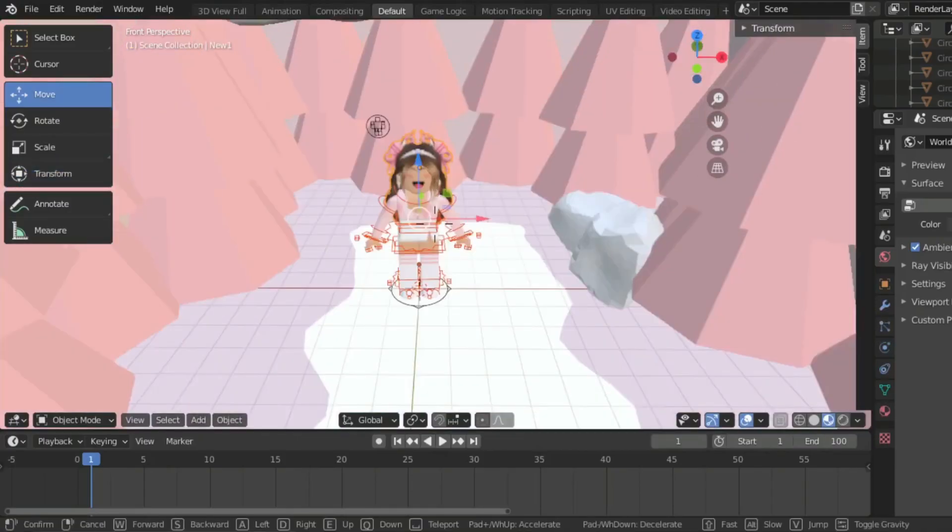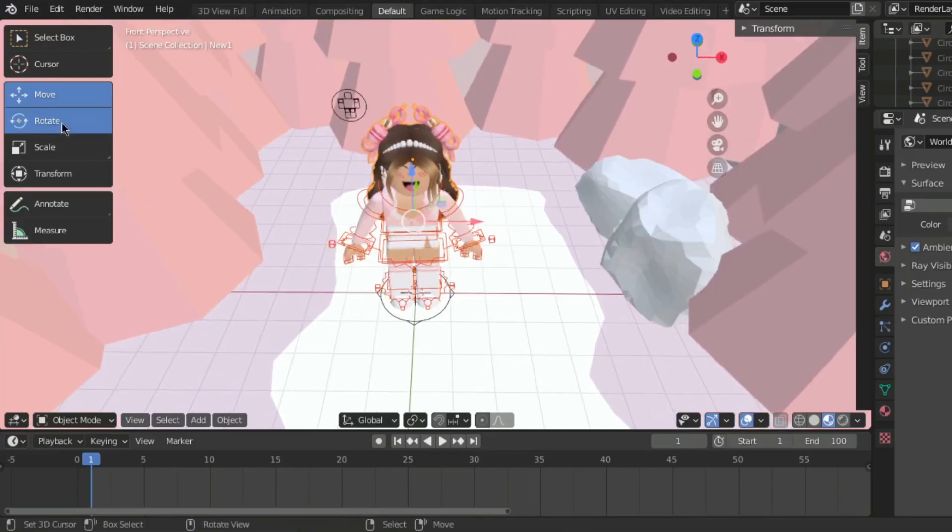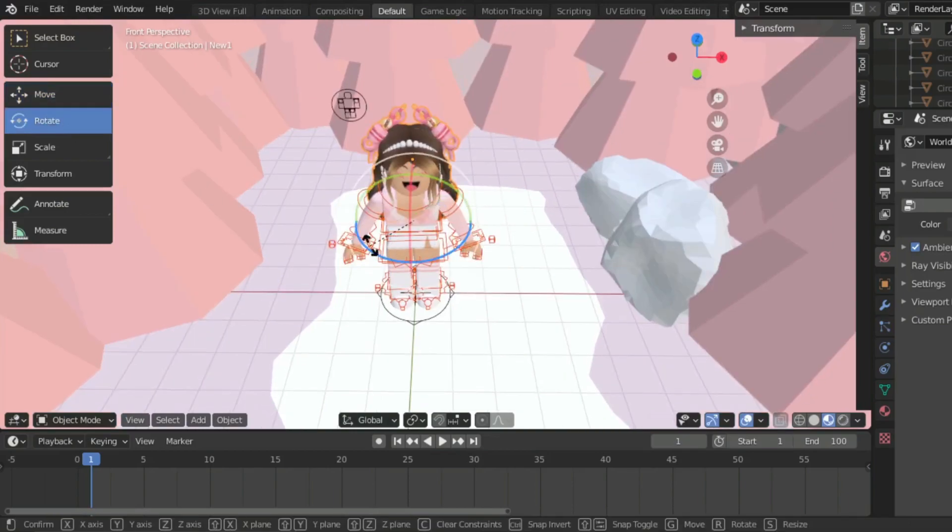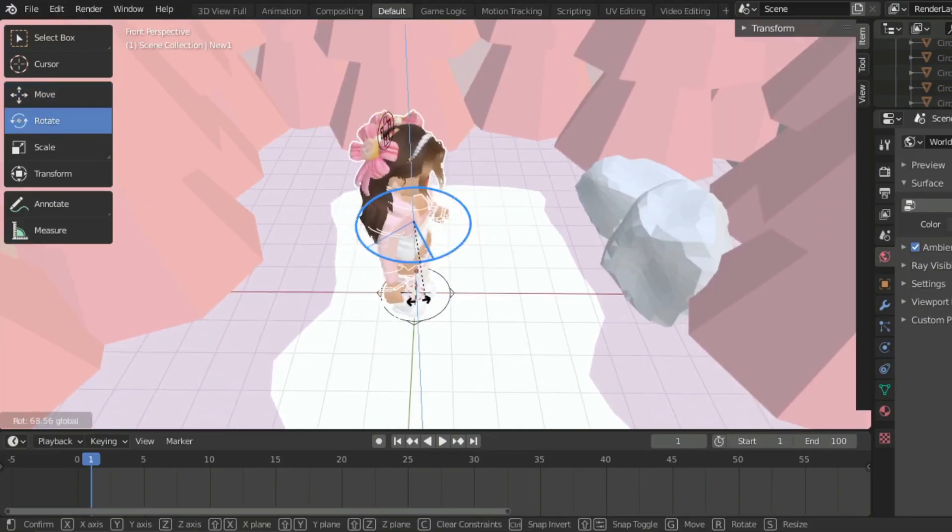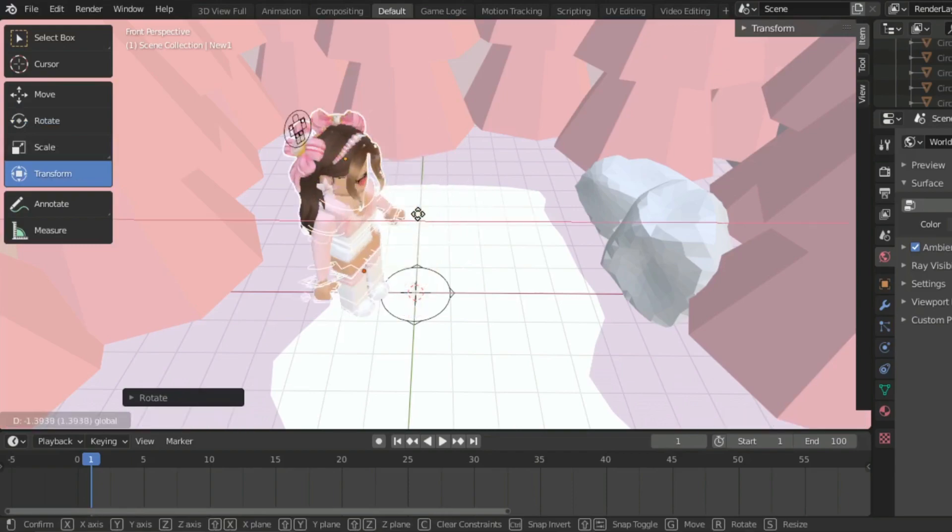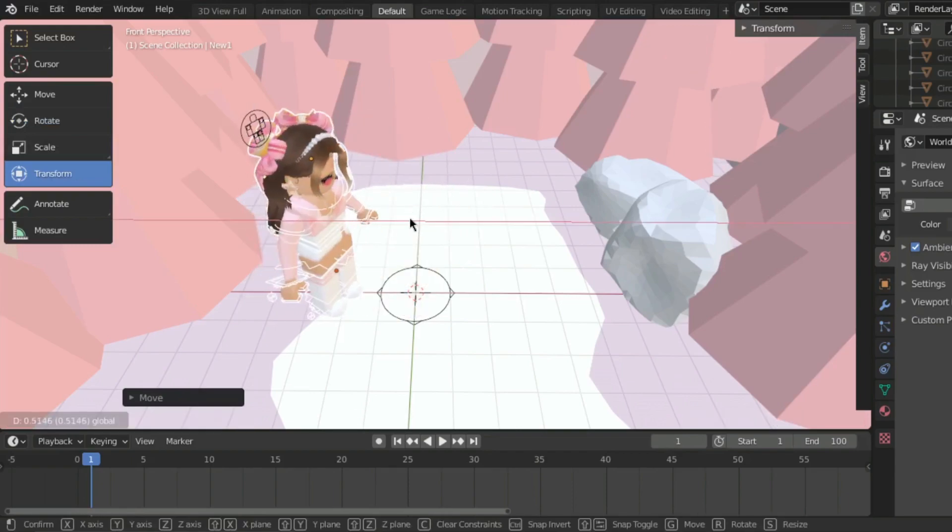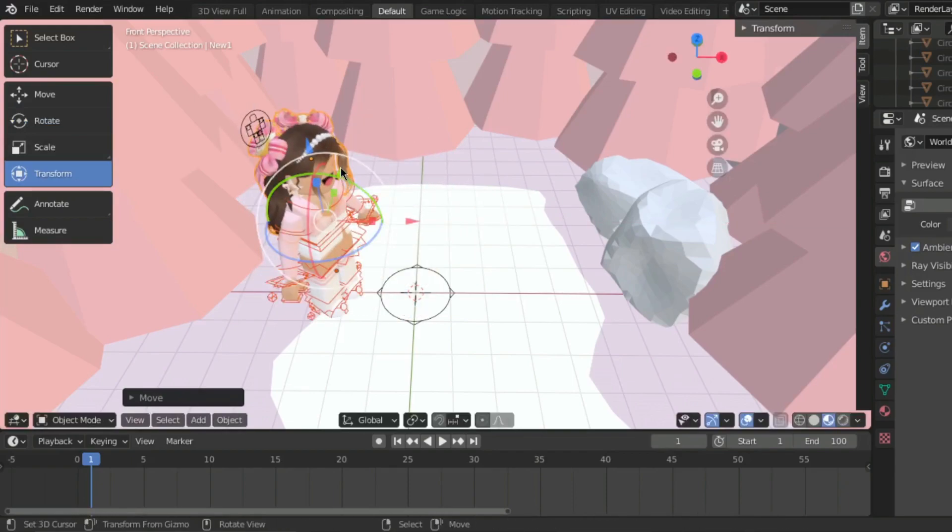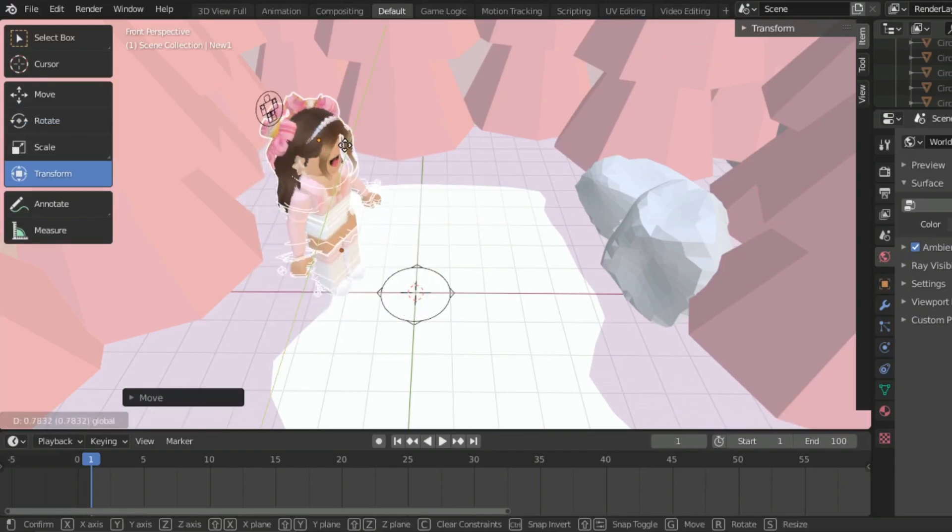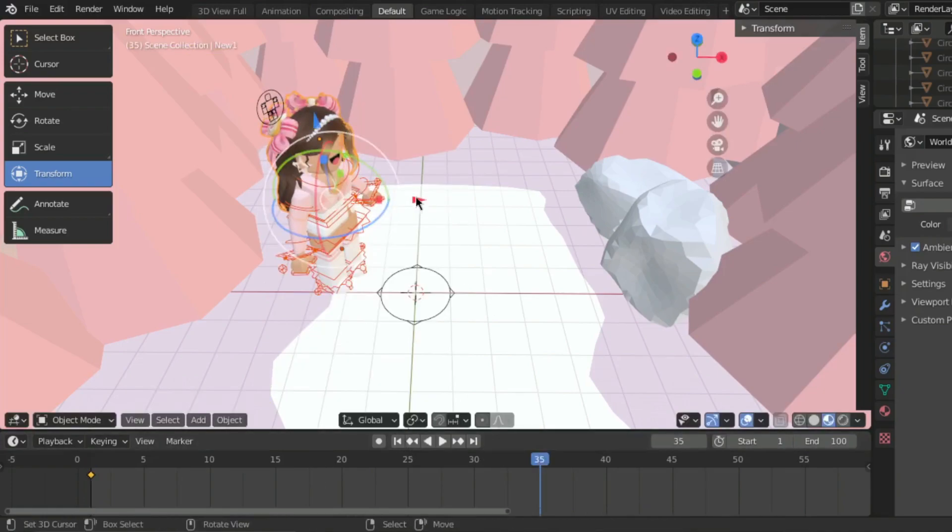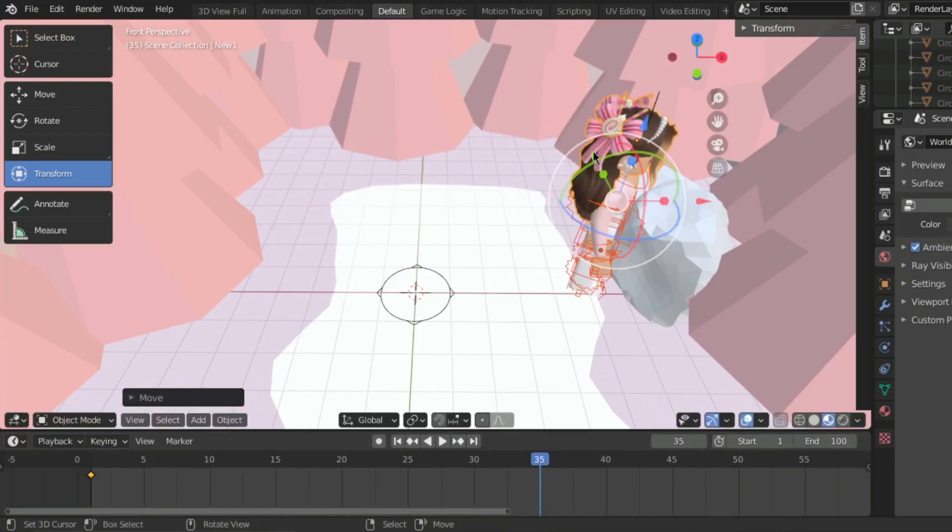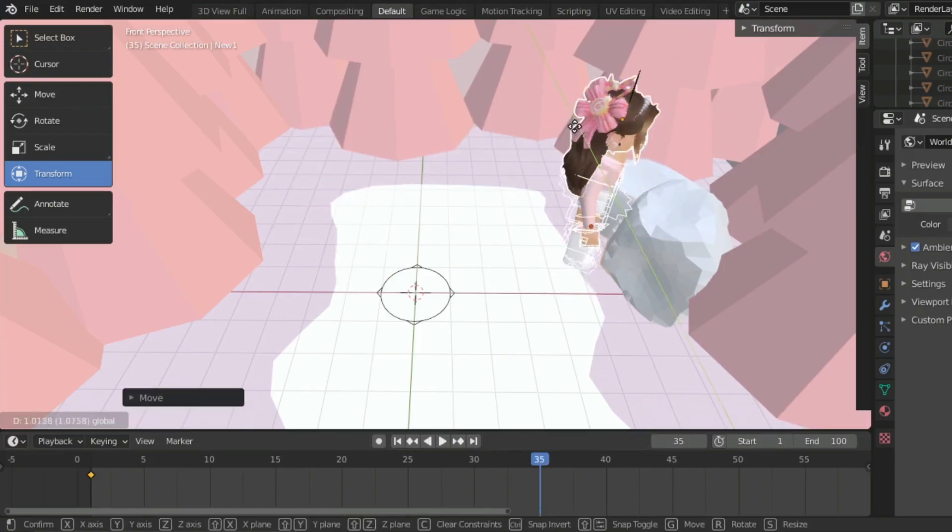So the first thing I like to do is to set where I want my character to start walking and where I want it to stop. The amount of frames in between depends on the distance your character will be walking from. Since mine is short, I just set mine to frame 35.